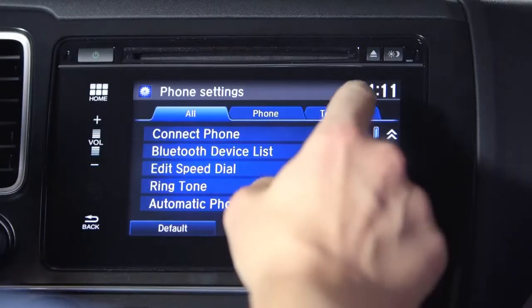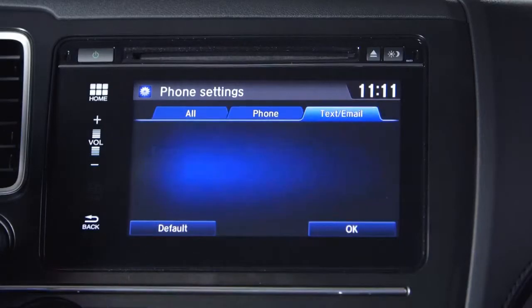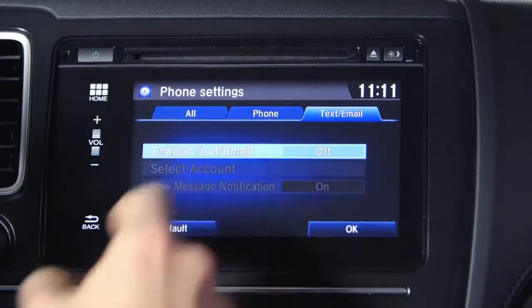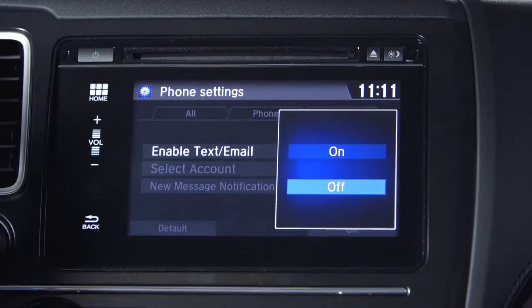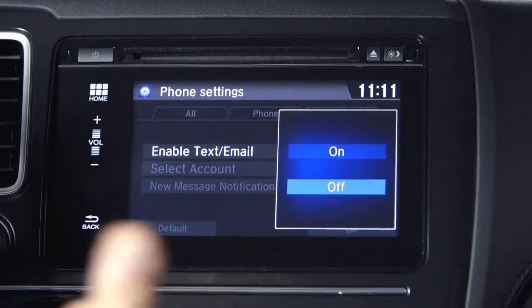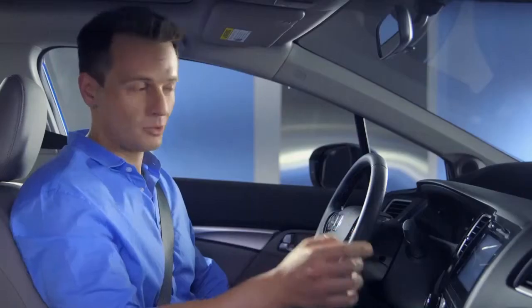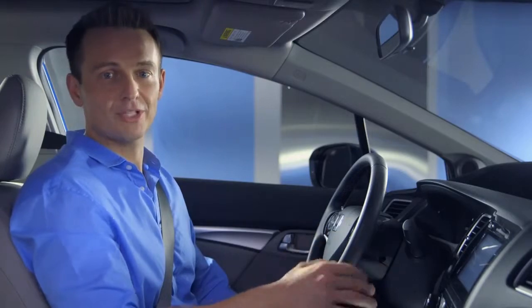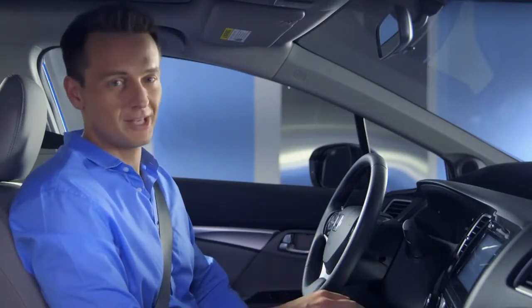Anyway, while we're here, let's say you have a paired compatible Android phone and you want to enable texting and email functions. Select text email, then enable text email. Now you can select it to turn it on or off. We suggest on, to start receiving your texts and emails.